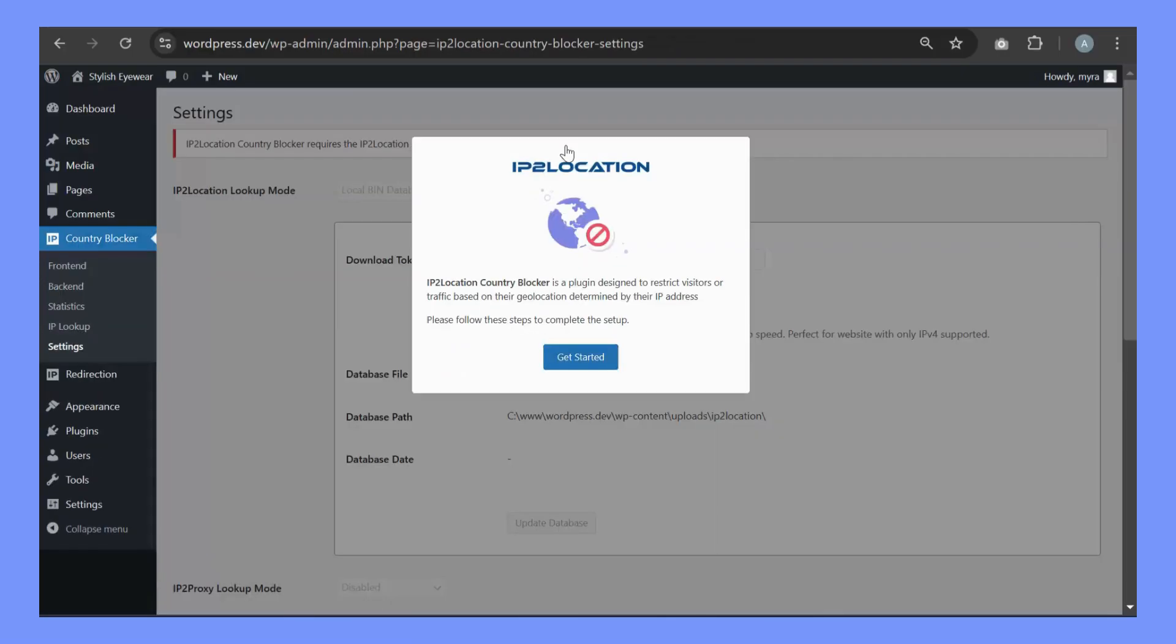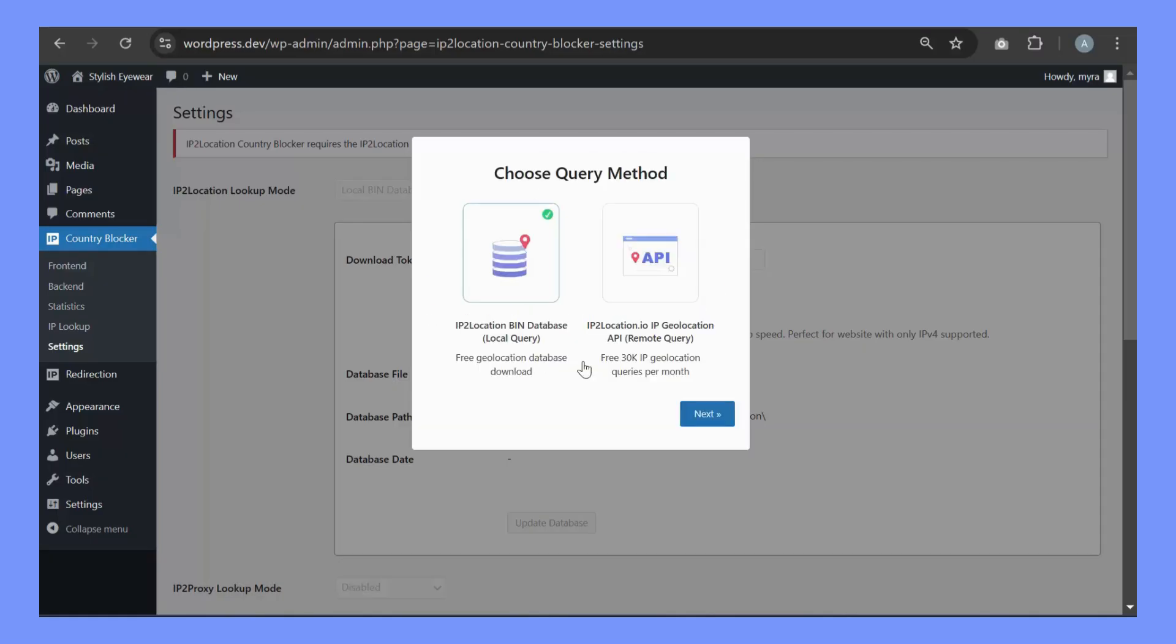Click on Setup Your Database. You'll be guided by a Setup Wizard next. Click on Get Started.